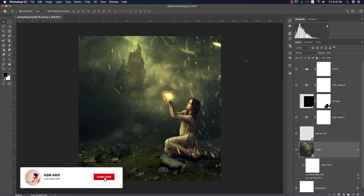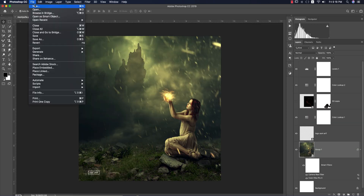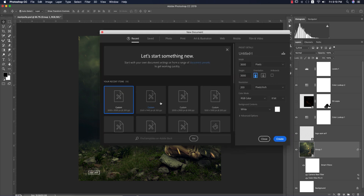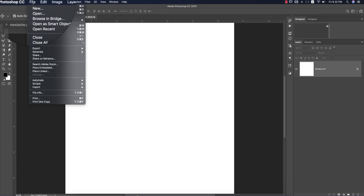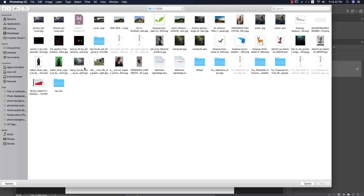If you are new to my channel, please subscribe and hit the bell icon for notifications. First, go to File, take New, and select the artboard — 2000 by 3000 pixels, or 2000 by 2000 is fine. Hit the Create button. Then go to File and Place Embedded to import the stock image.